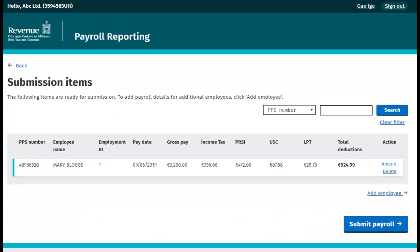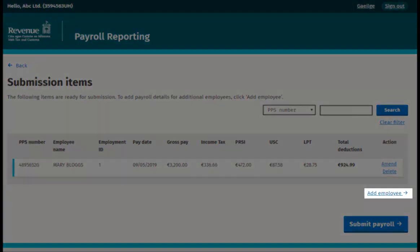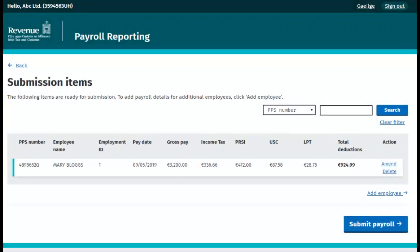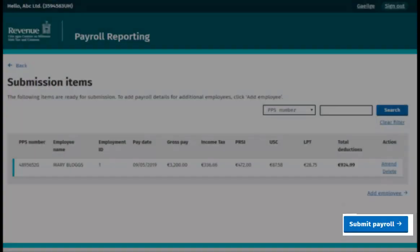You will be taken to the Submission Item's Review screen where you will see the payroll details you have entered for this employee. You can click Add Employee to make a payroll submission for an additional employee or alternatively click Submit Payroll to proceed.